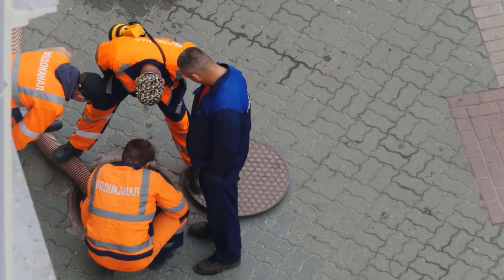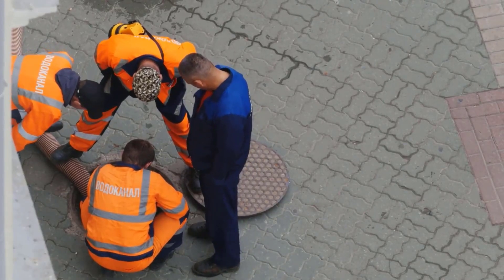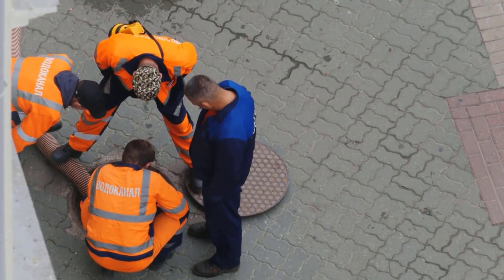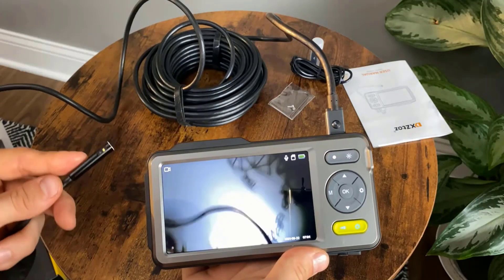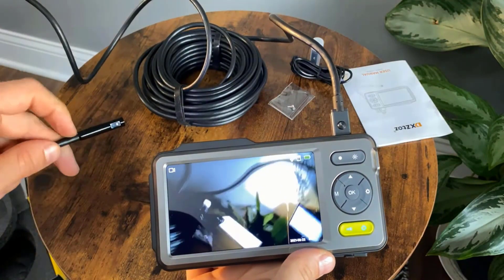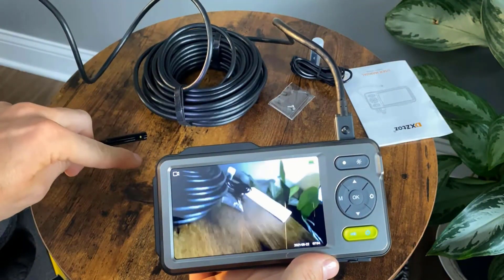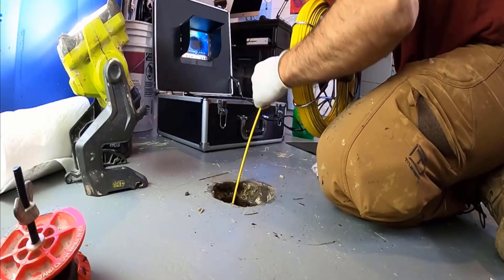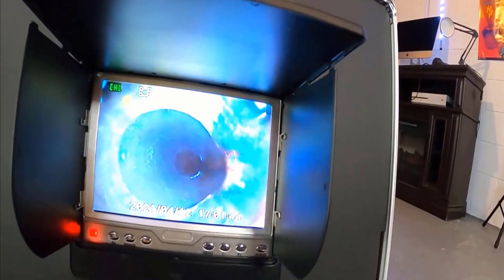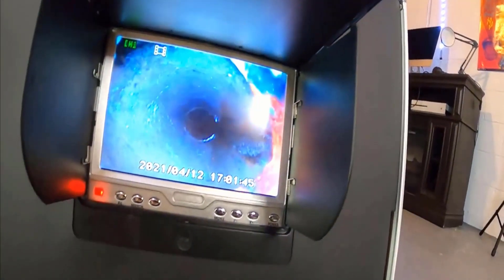When there is a problem within the pipes it is difficult to identify the precise issue. In this situation sewer inspection cameras are the best choice for you. These cameras can clearly inspect the sewer system with details.